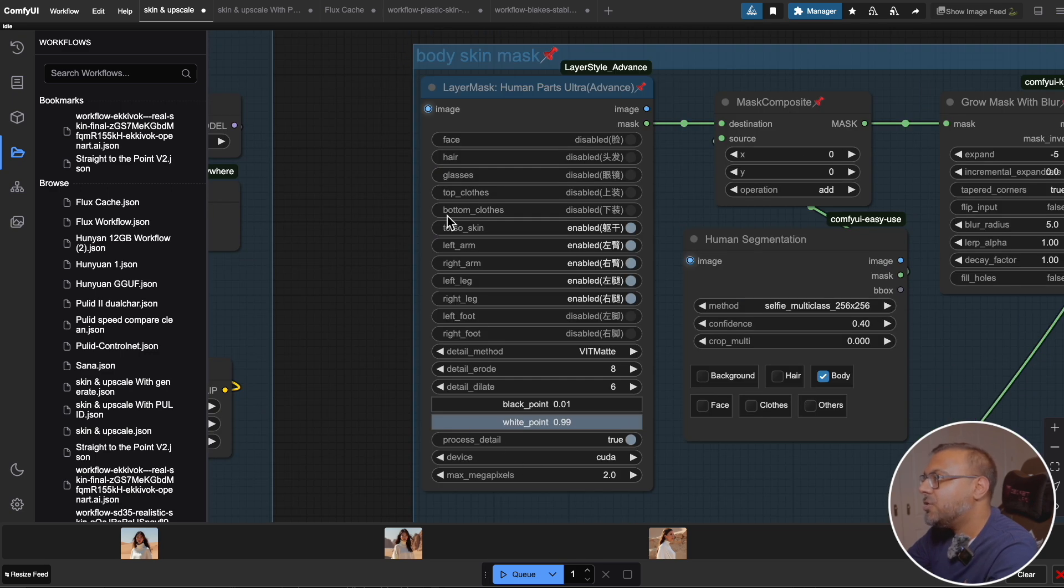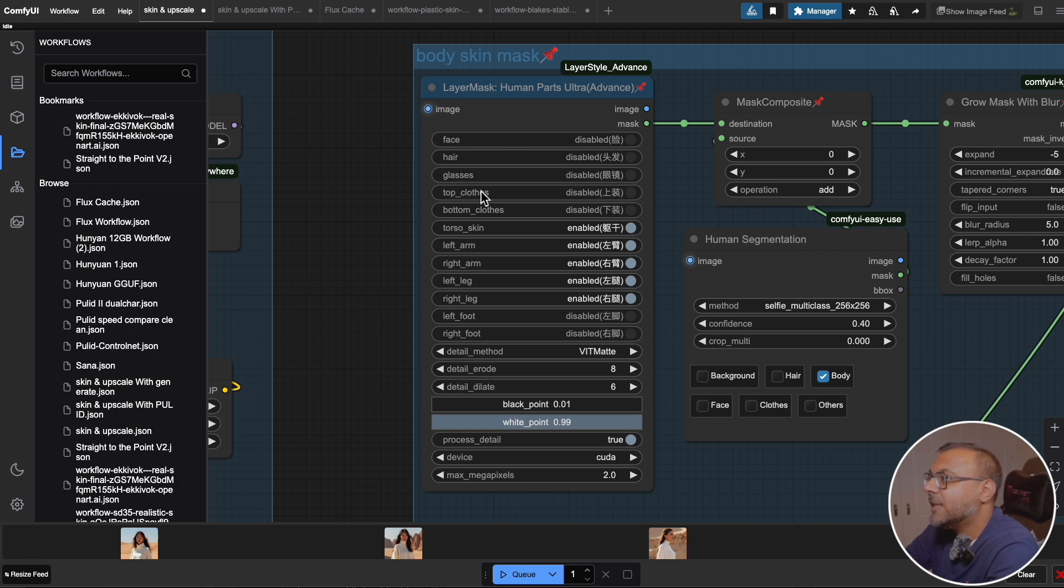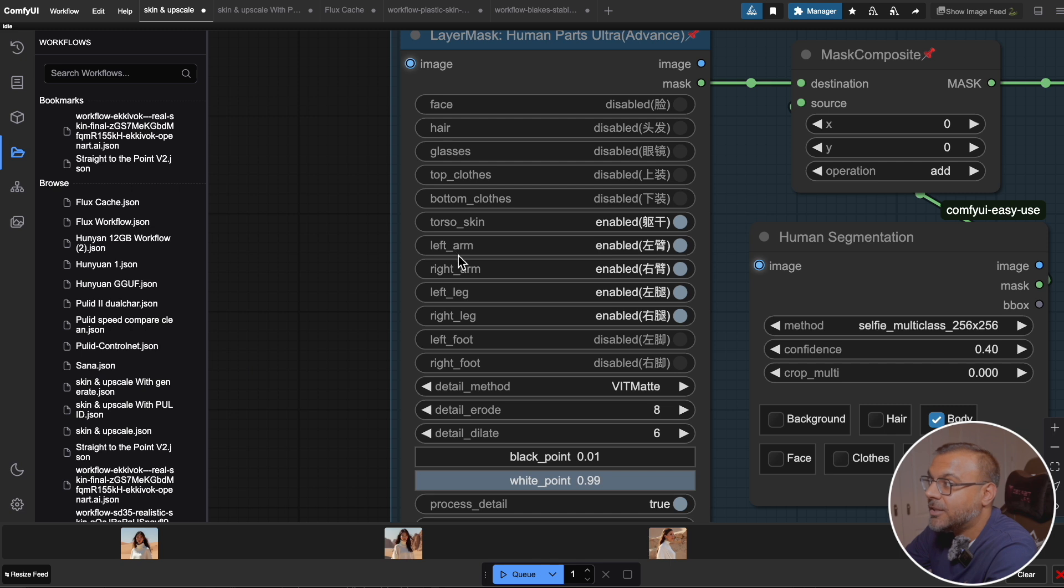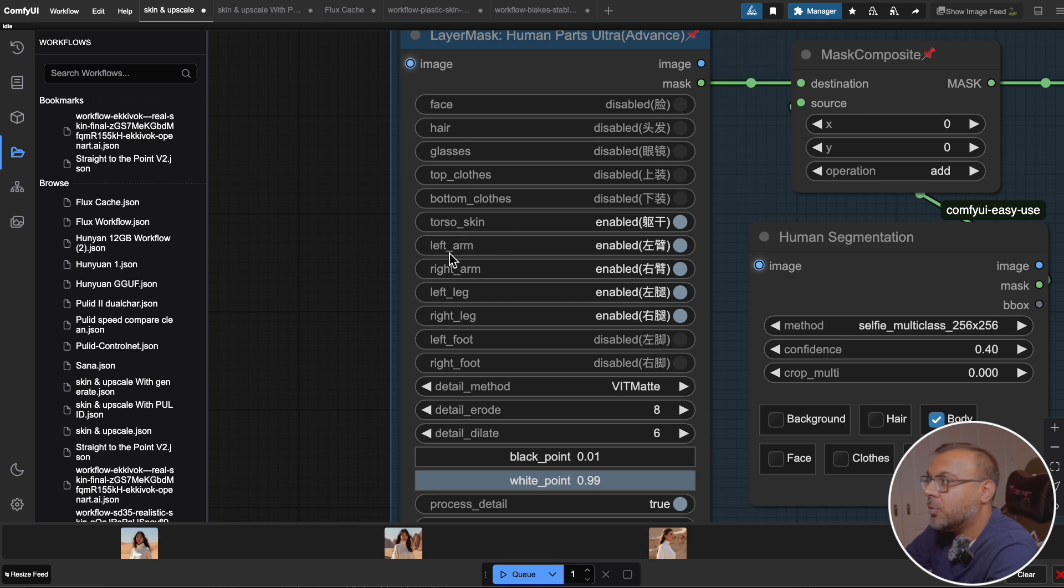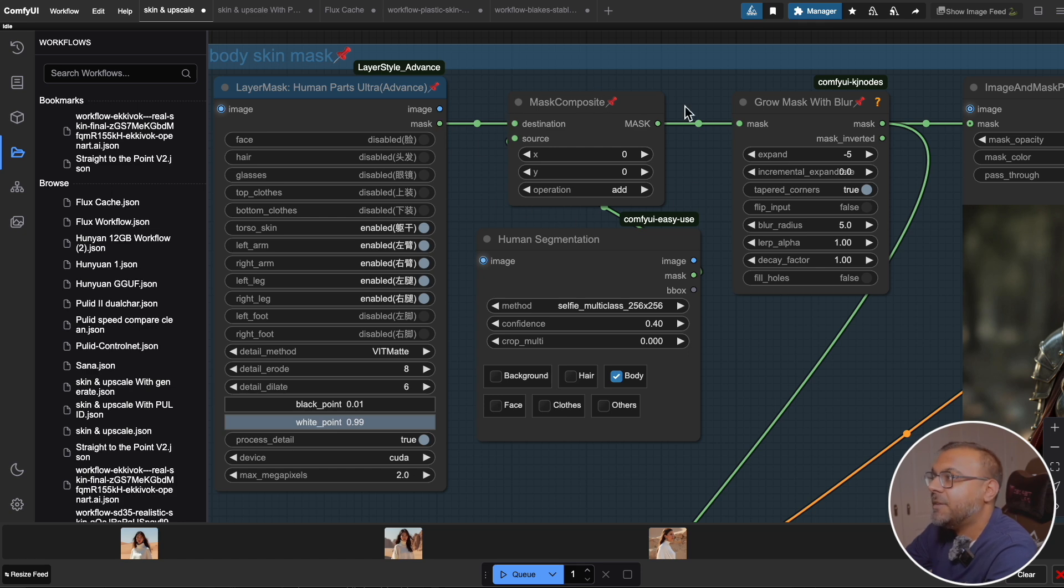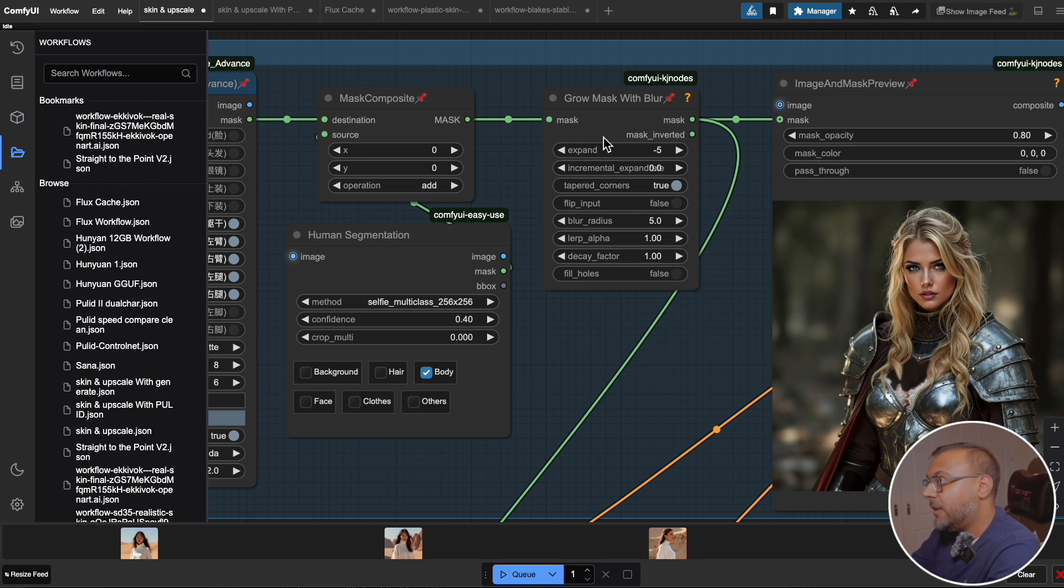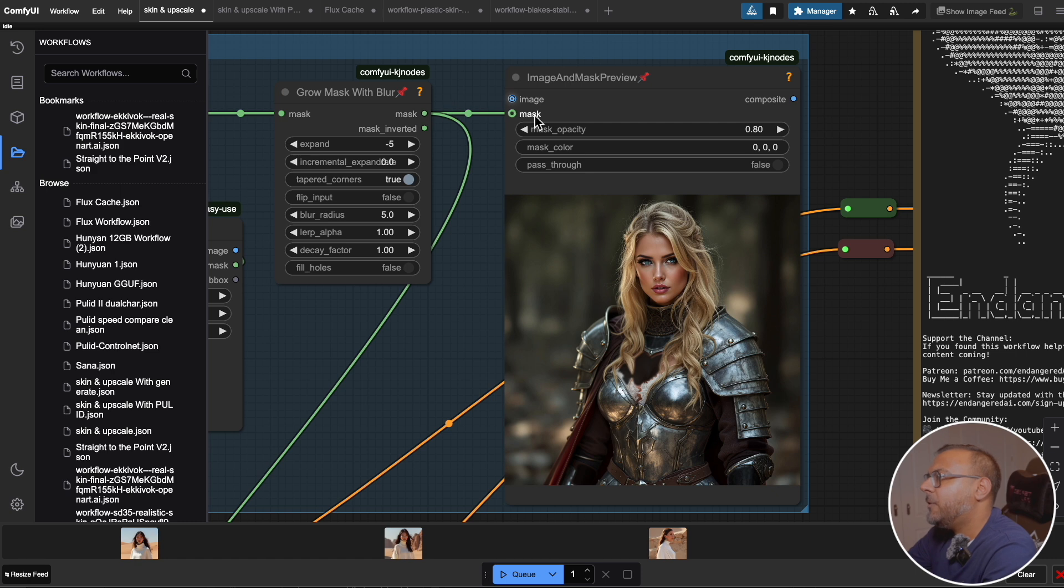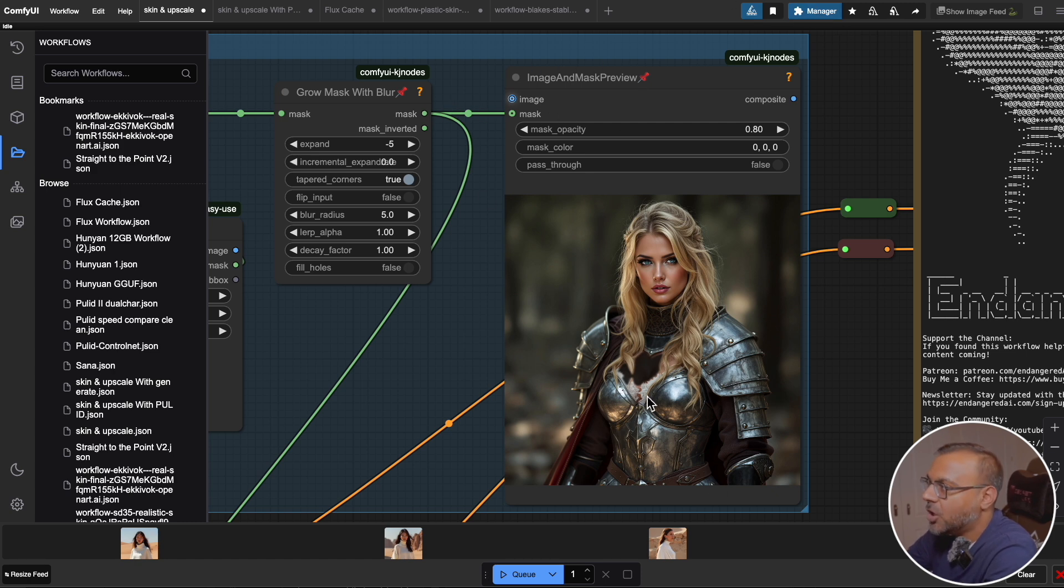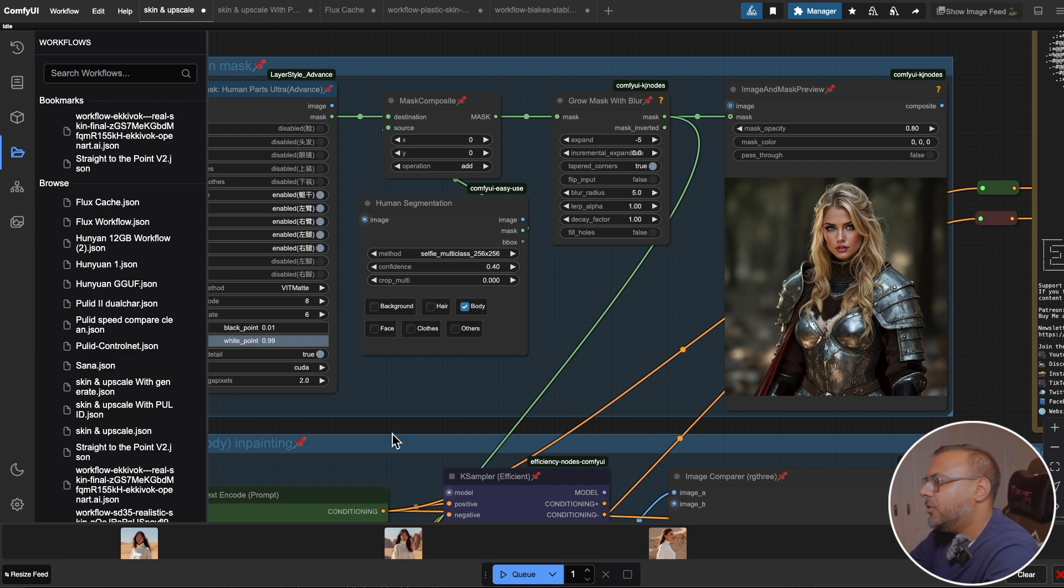So the image is set here to Anything Everywhere. And then over here, we have a body skin mask. And you'll see that there's no link between image to here, but it does glow, which means that this particular image node, if I don't replace it, by default is going to use the Anything Everywhere node. So this is grabbing that image. And what this node does is it looks for and masks different components of someone, whether it's face, hair, glasses, or in this case, torso, skin, exposed arms, and exposed legs. So what we're doing here is we're looking for any exposed skin, whether it's the torso, the arm, and so on, that we're going to inpaint. We spit out the mask where we put it into this mask composite. It's going to combine all of those into a mask. Here, we grow it slightly to give it a bit of a blur so that any inpainting is not very harsh.